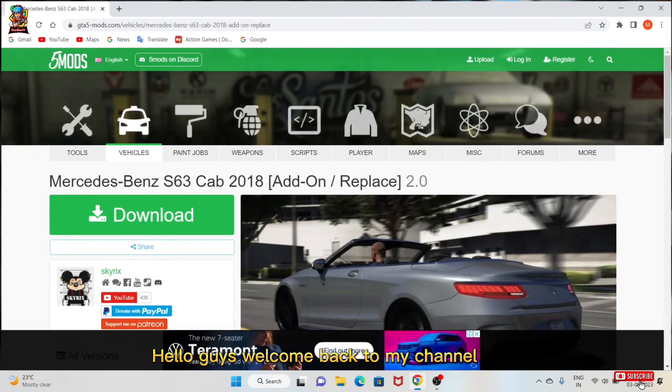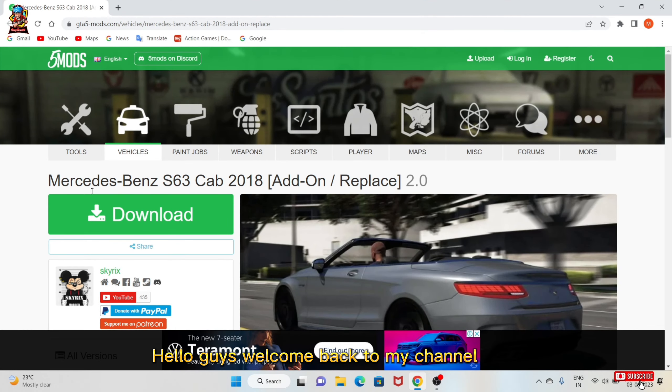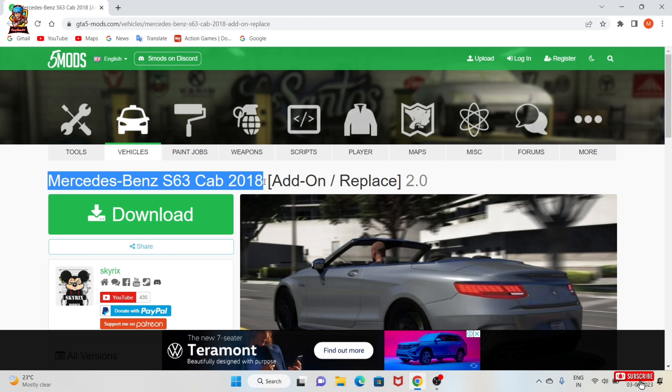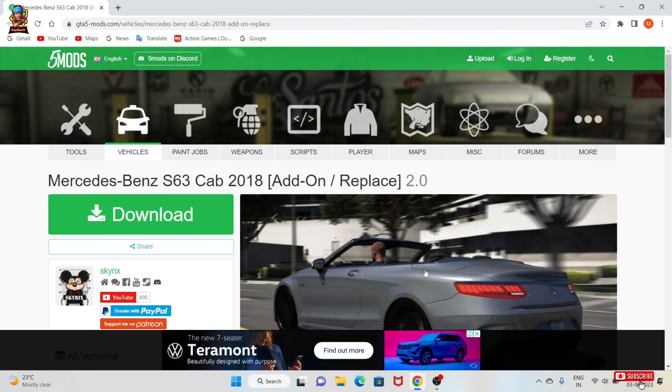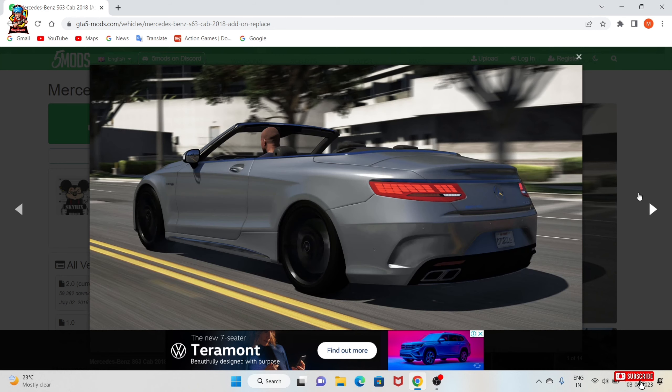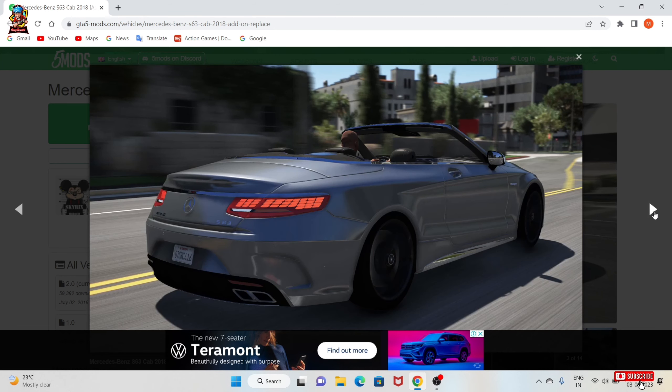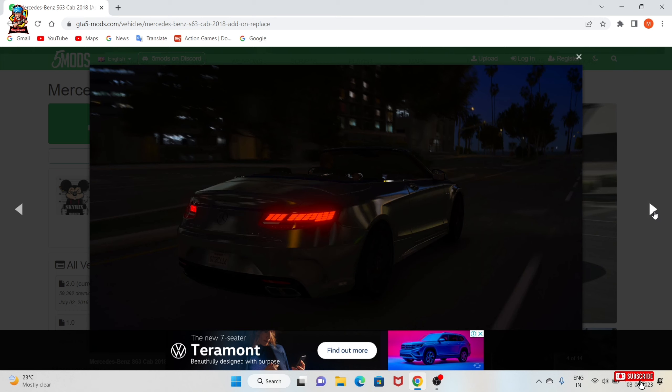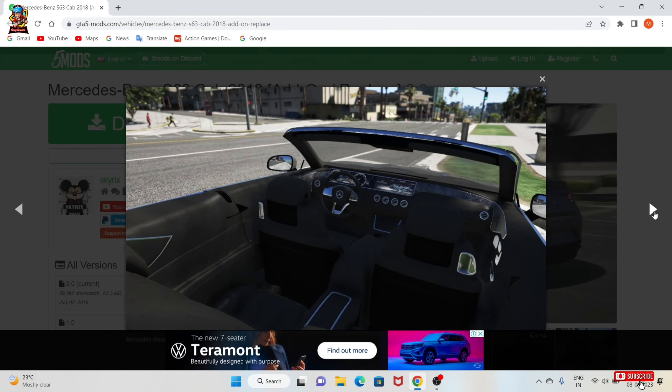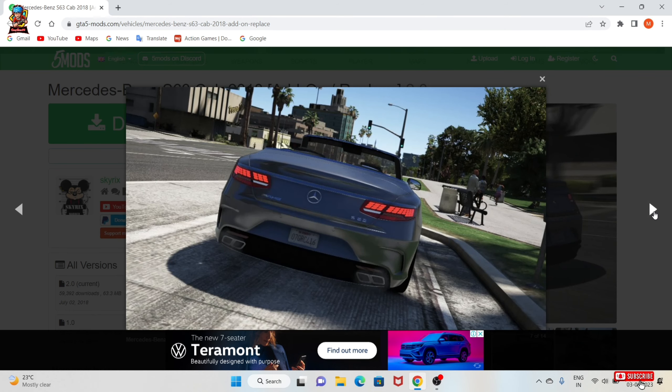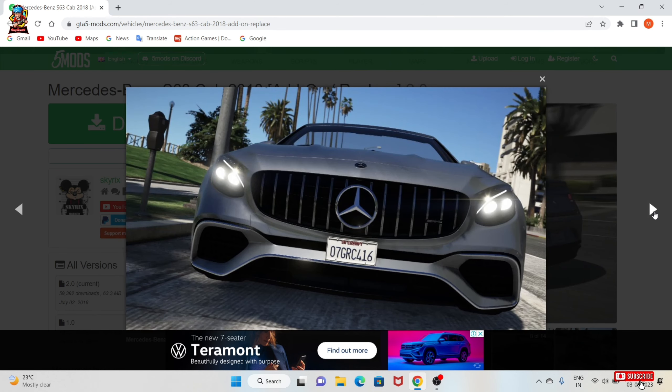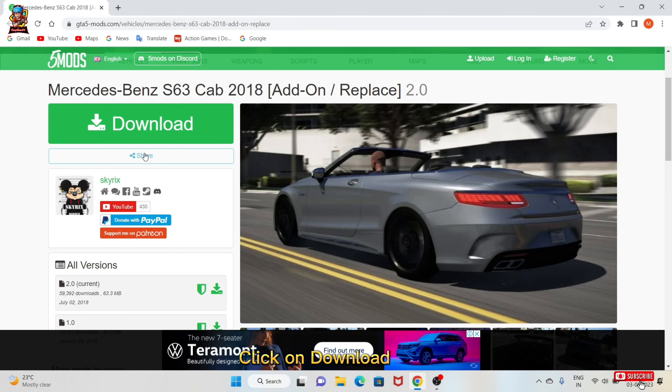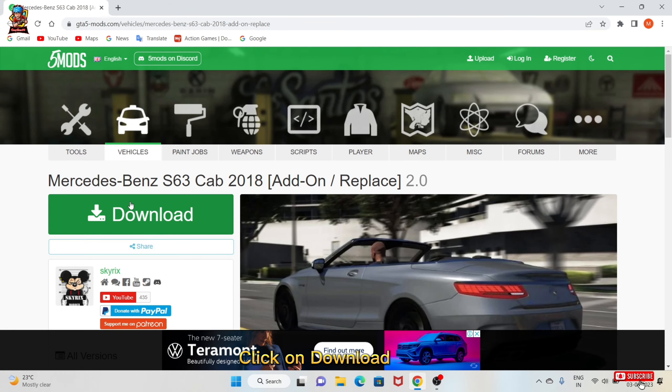Hello guys, welcome back to my channel. Download link in the description. Click on download.